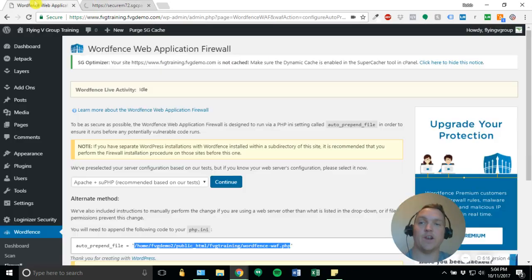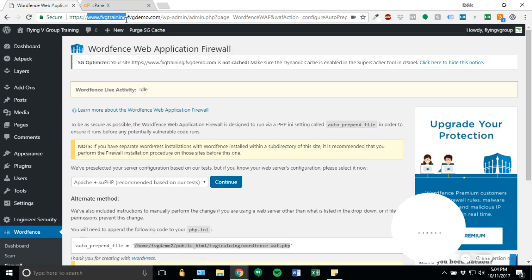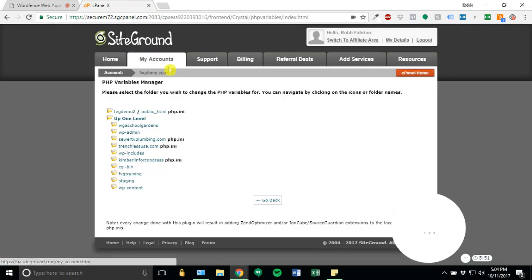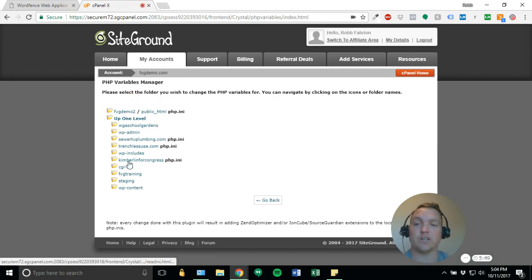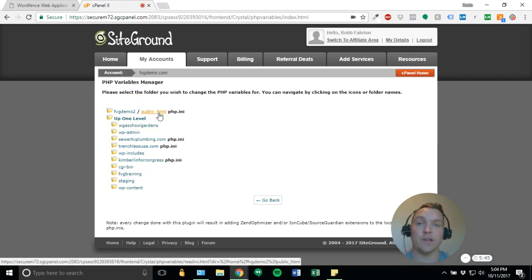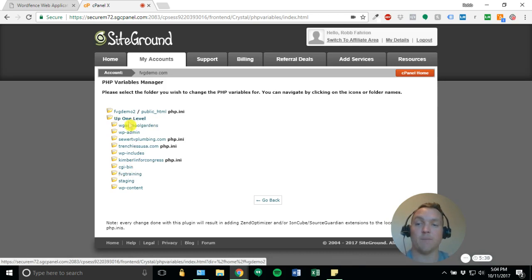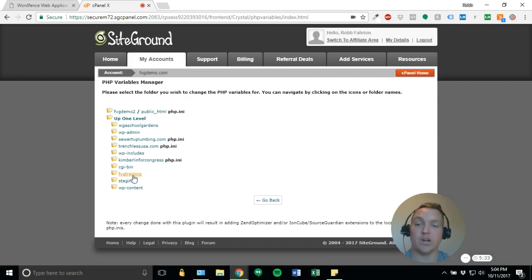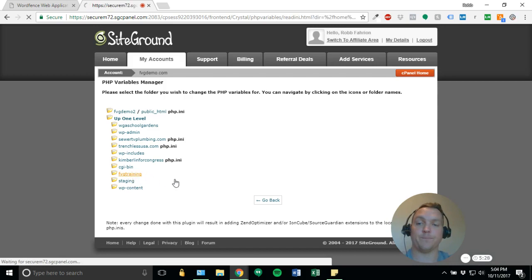I'm running on a sub-domain right now, so fvgtraining.fvgdemo.com. So you'll see your file directory. You'll see public HTML. If that's where your site's located, that's where you'll want to click to make these changes. Or if you've got a sub-directory like we have, a sub-domain, you'll go ahead and find that sub-domain and do it there. So you'll see here, here's our sub-domain folder. So we're going to go ahead and click that.